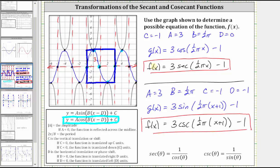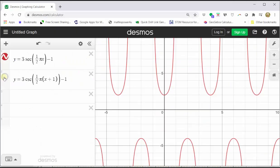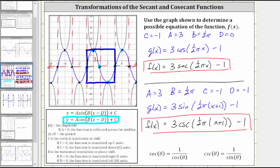Let's go ahead and graph these two functions to verify they give the same graph. In red we have the graph of the function in terms of secant, and turning on the graph in terms of cosecant, notice how the graphs are identical. I hope you found this helpful.